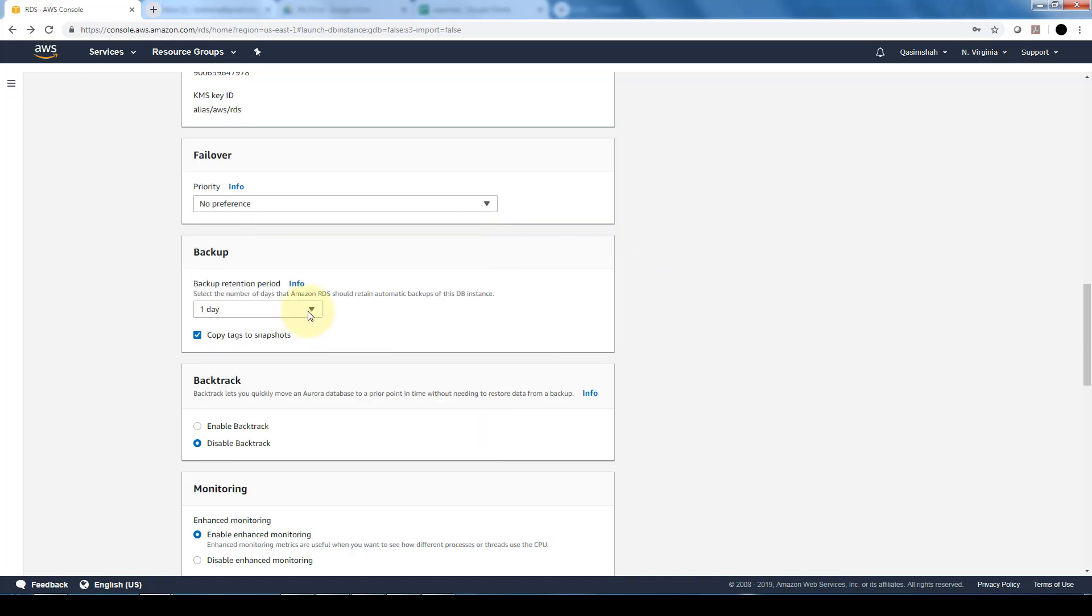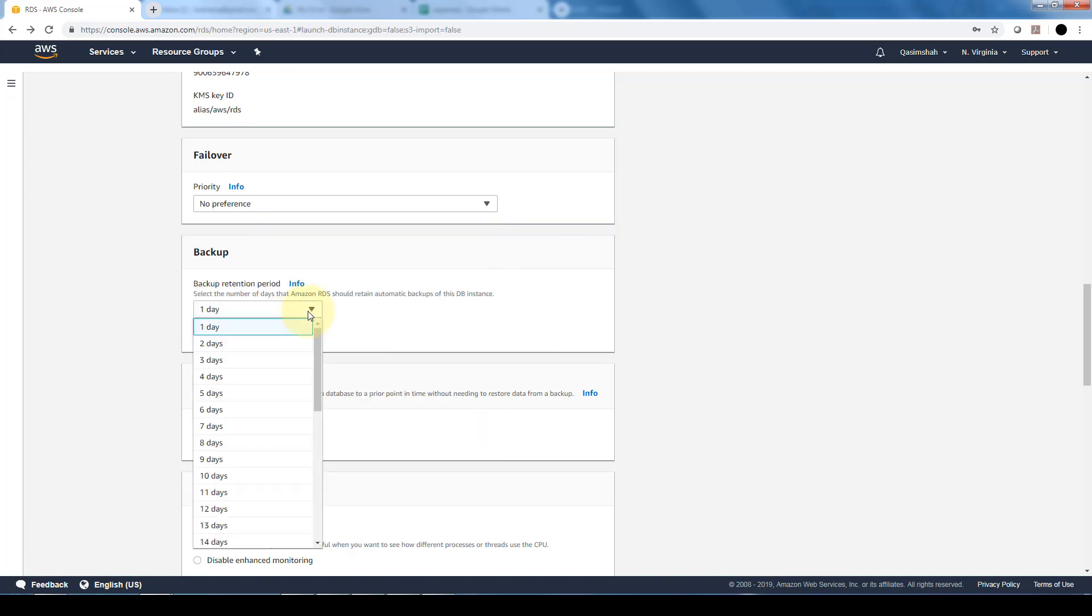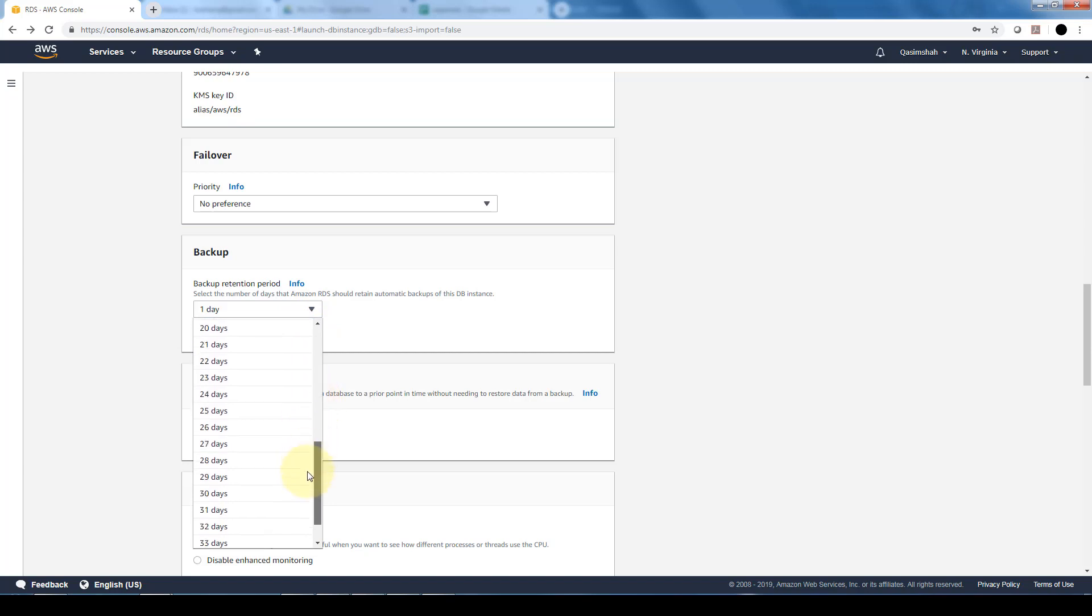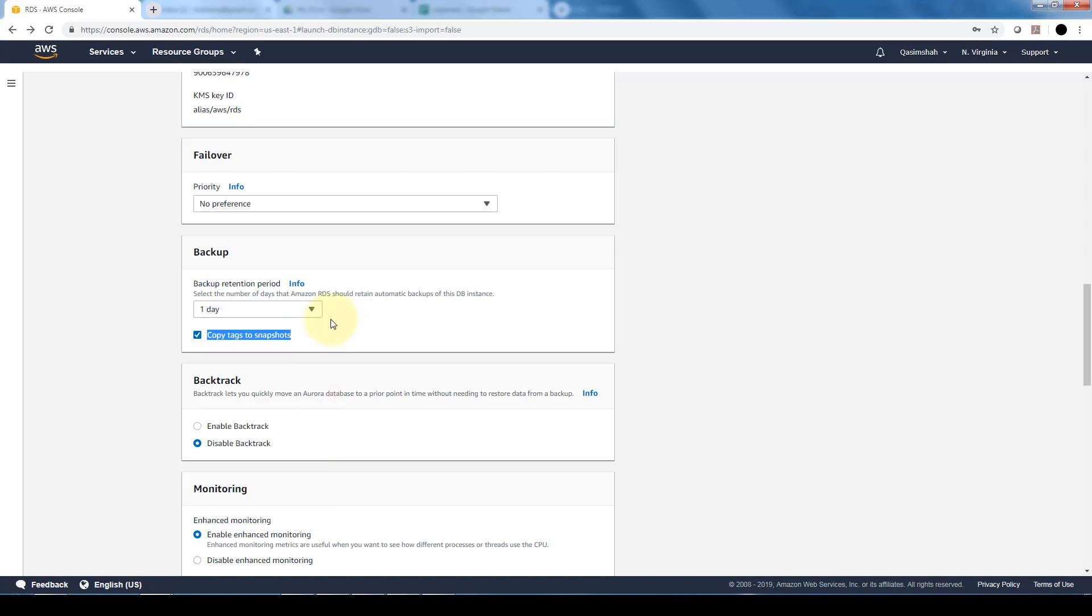Additionally backups, you can configure backups as frequently as one day or as infrequently as 35 days, depending on your organization.